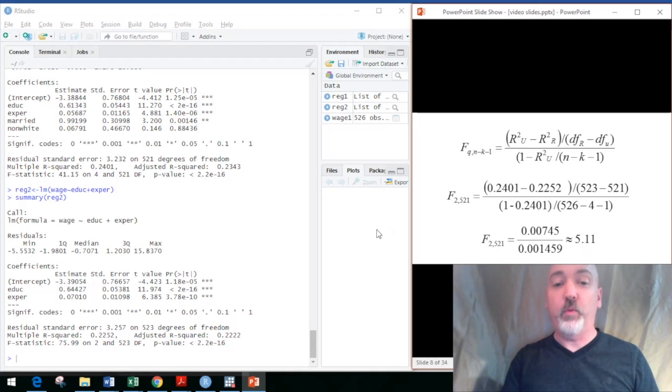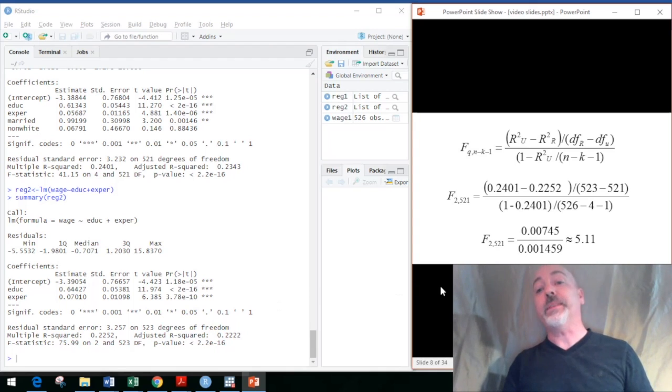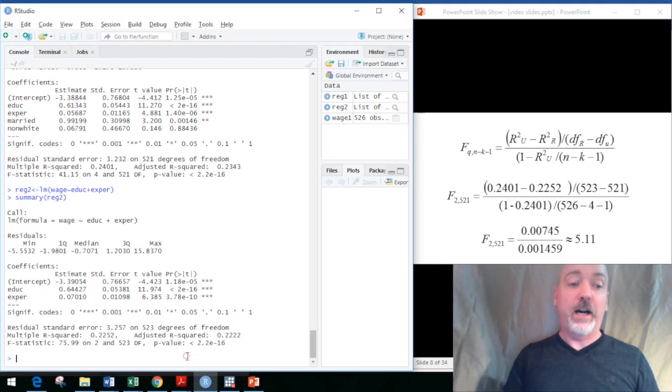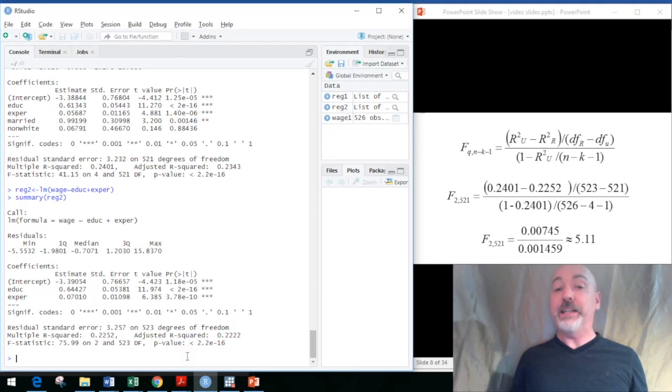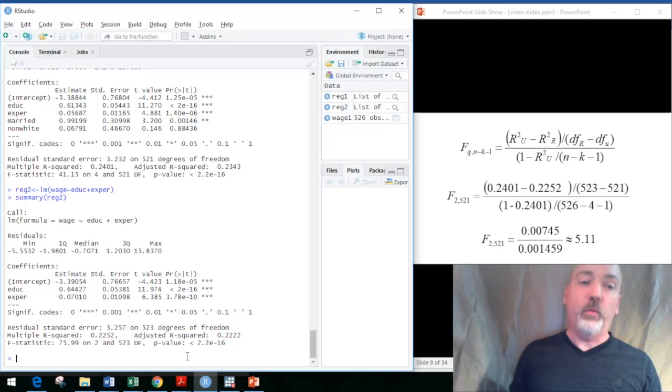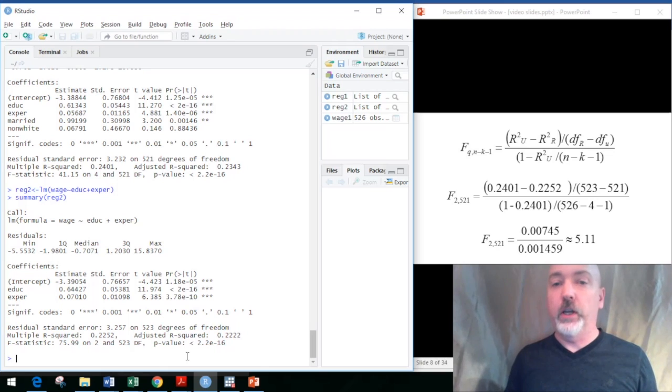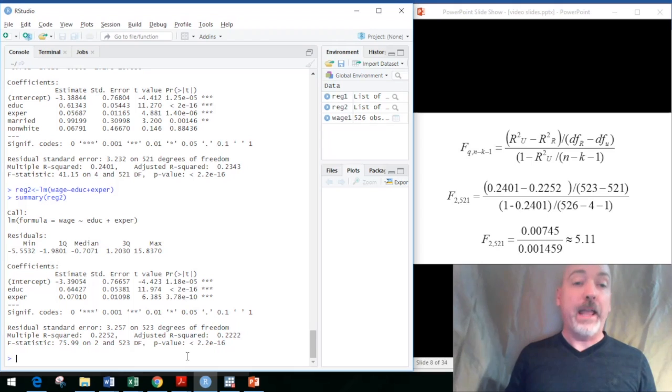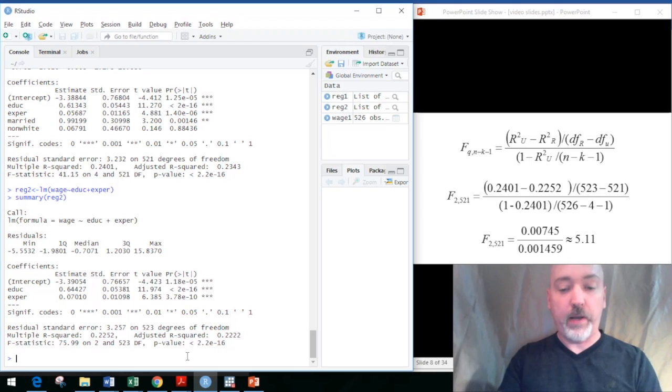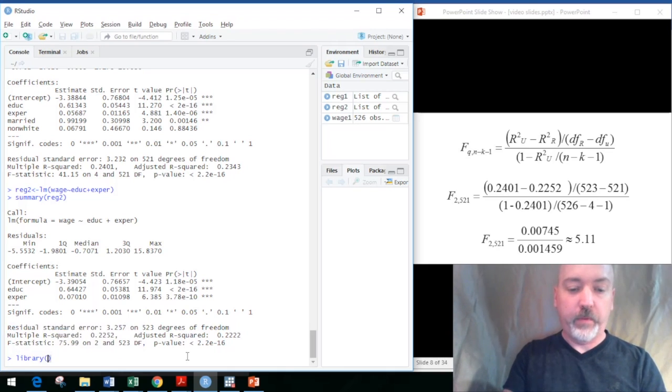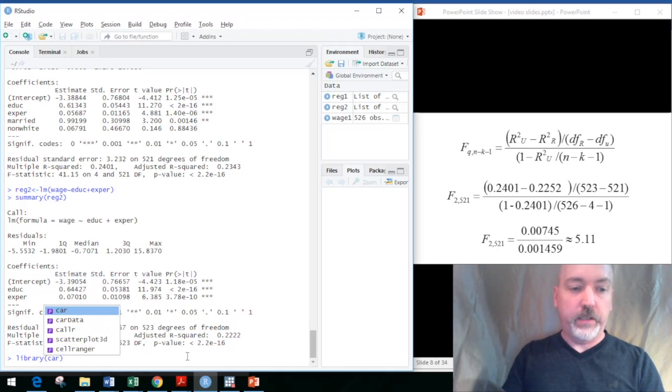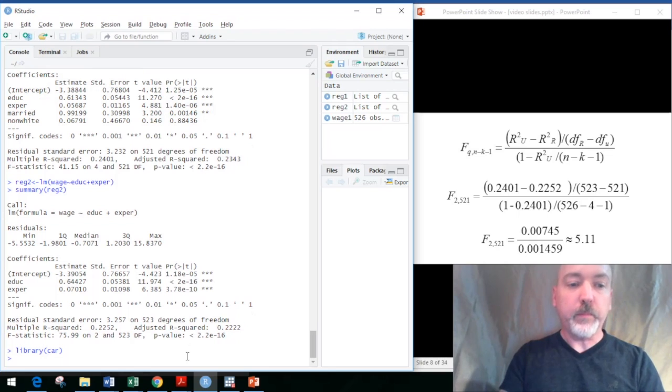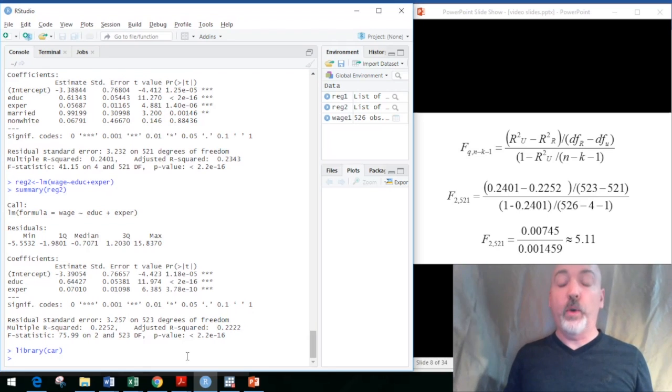That was kind of a long way to go. Obviously there's going to be an easier way to do that, and we can find it in the package car—the companion to applied regression. Go ahead and install that package and then call up the library car.